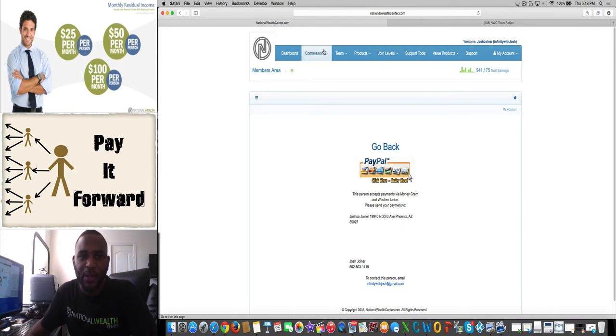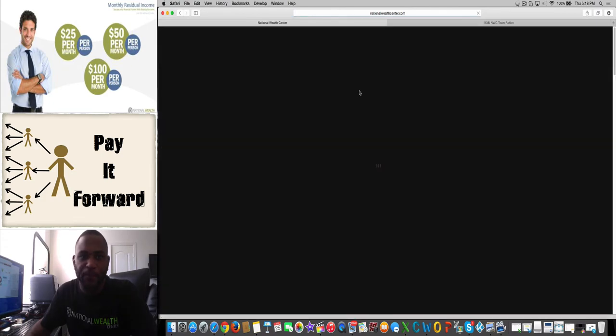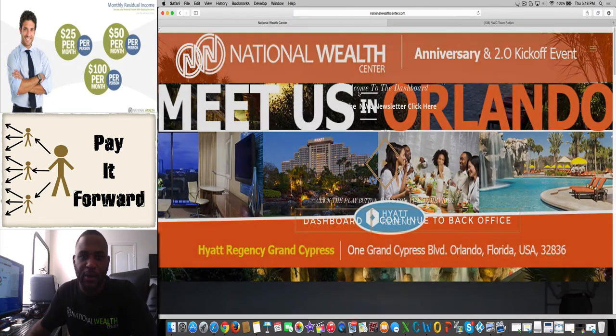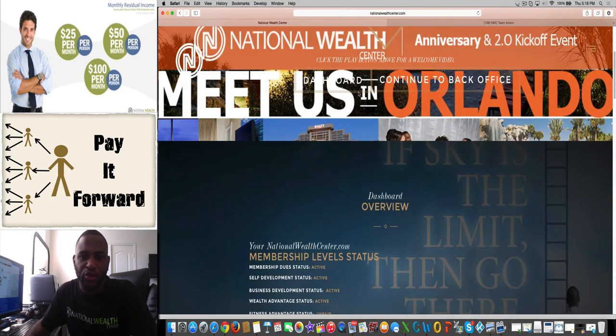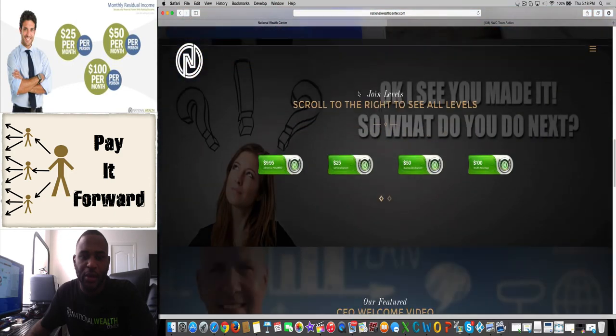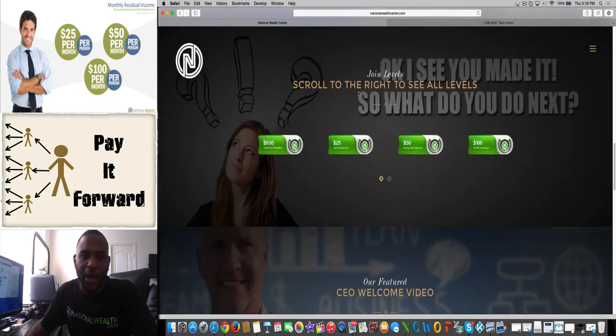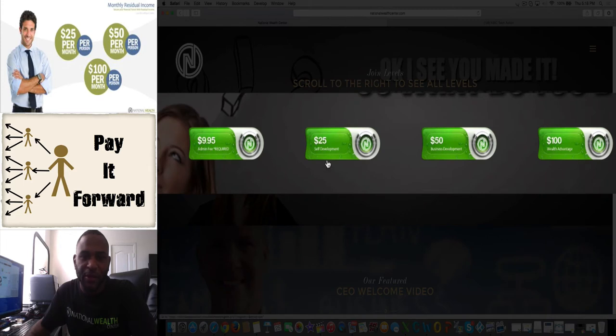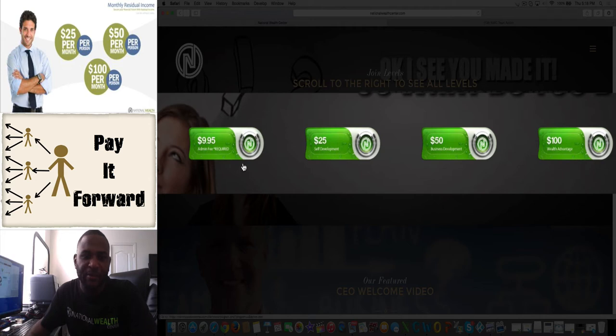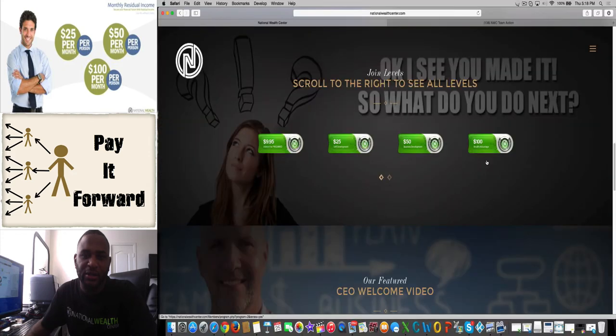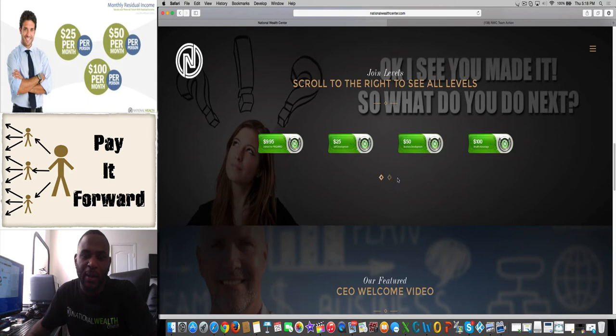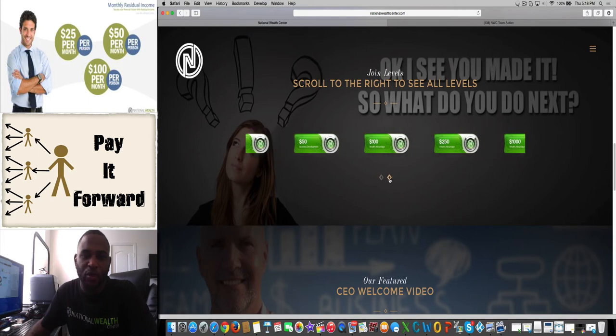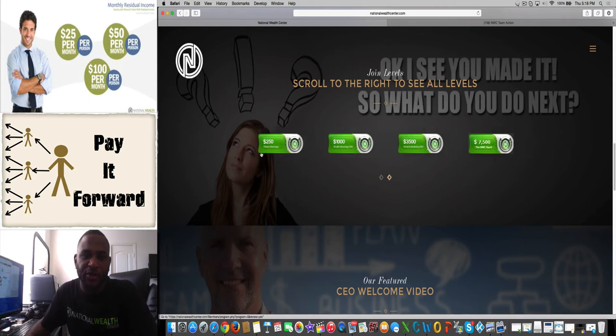Let's go to the dashboard real quick. You're going to scroll down and these are the levels that you need to sign up on: the self-development, business development, wealth advantage. You need to pay your $9.95 admin fee. You can click on these buttons right here to get to the levels that you actually need to pay on. It's just these four. Don't worry about the other ones—those are the higher ticket items.